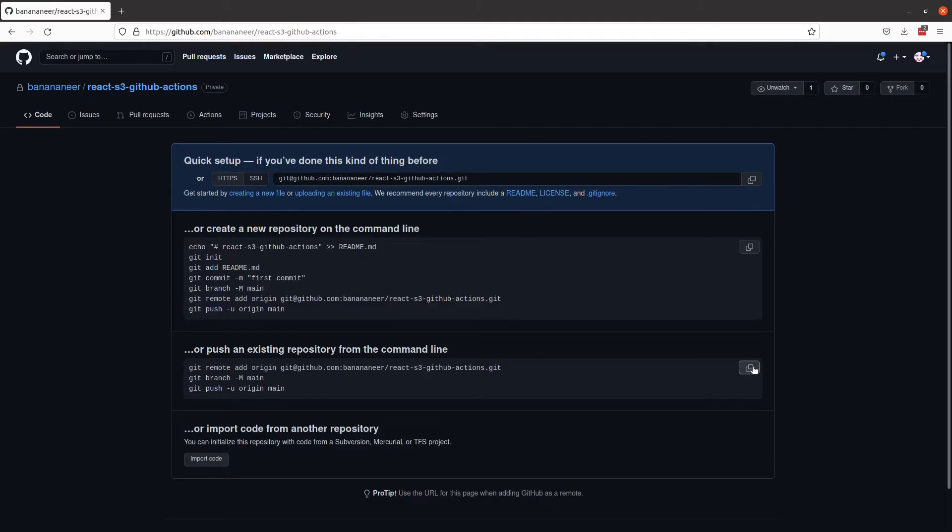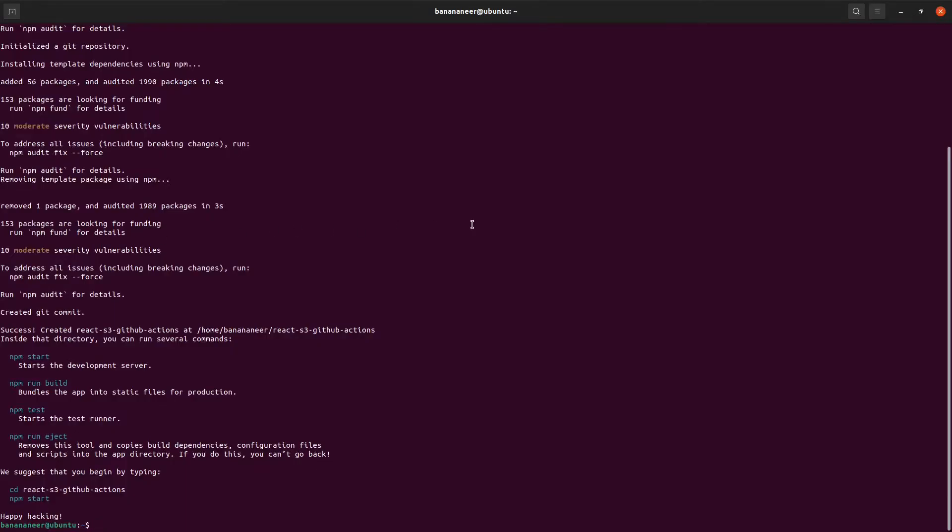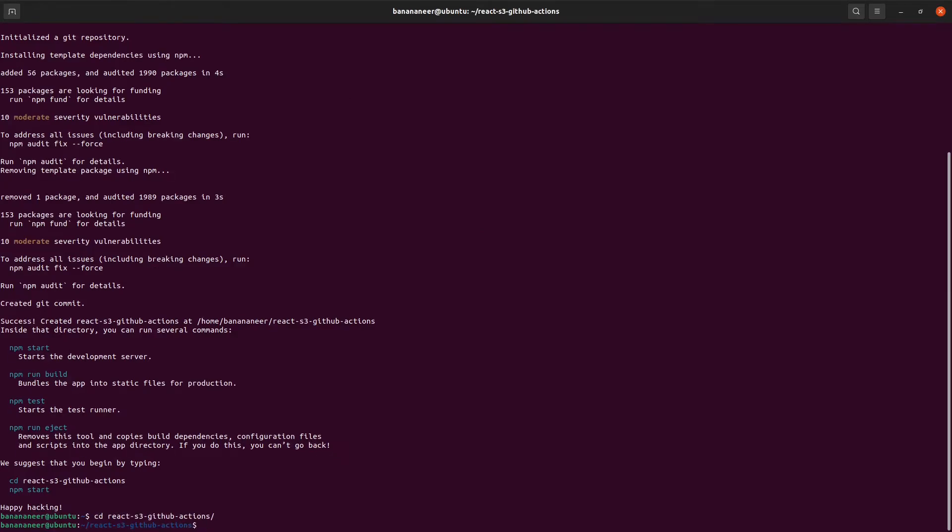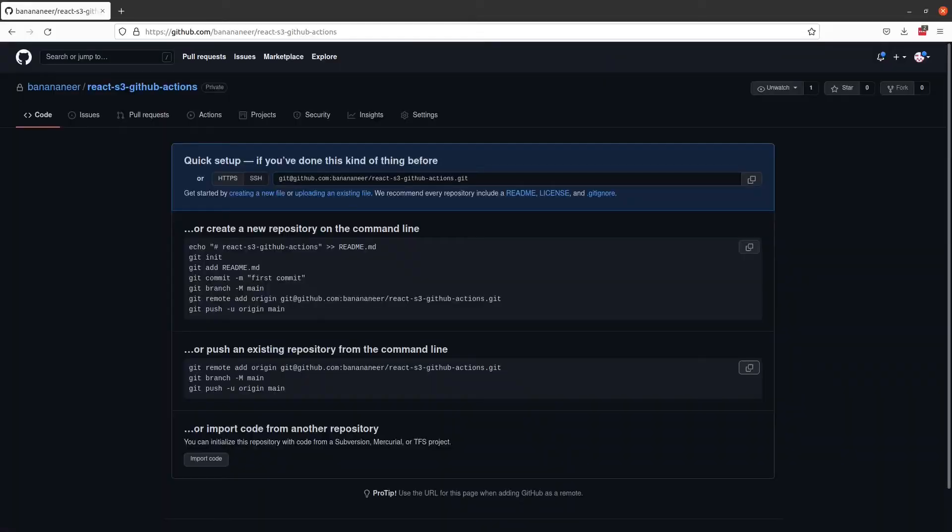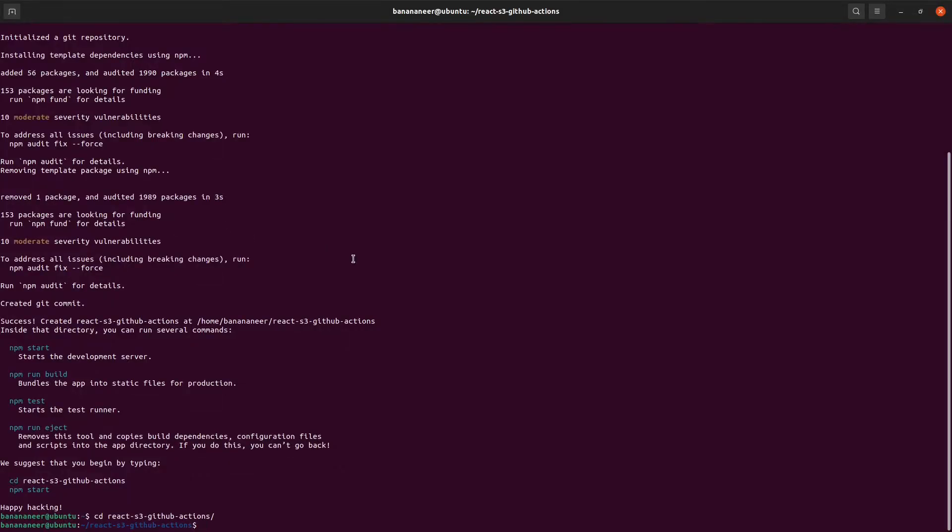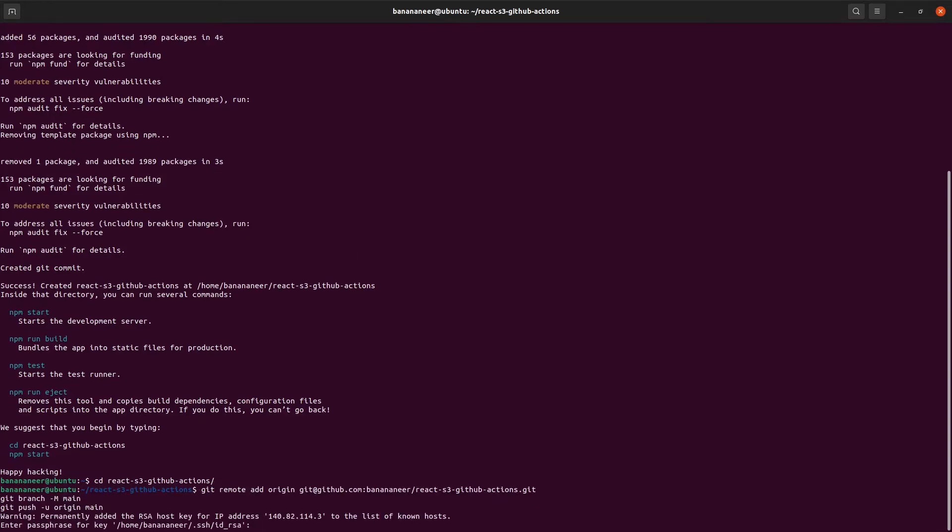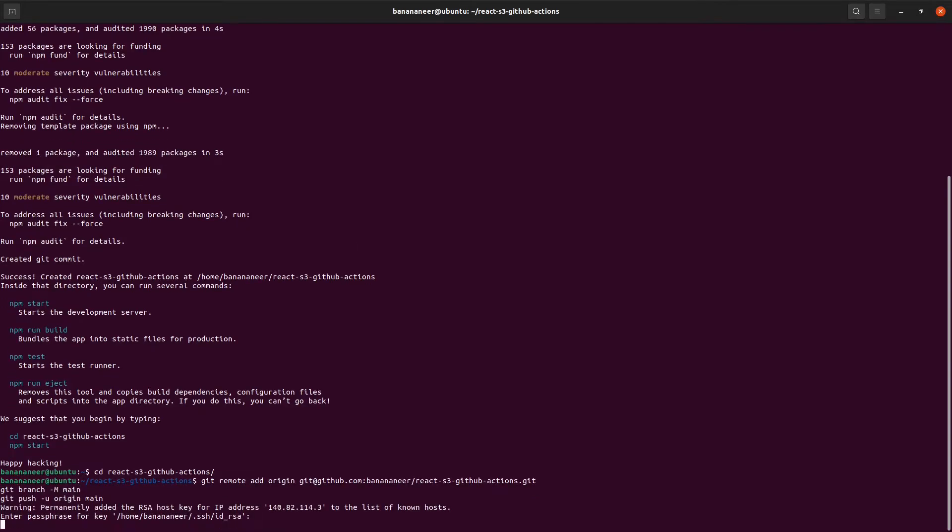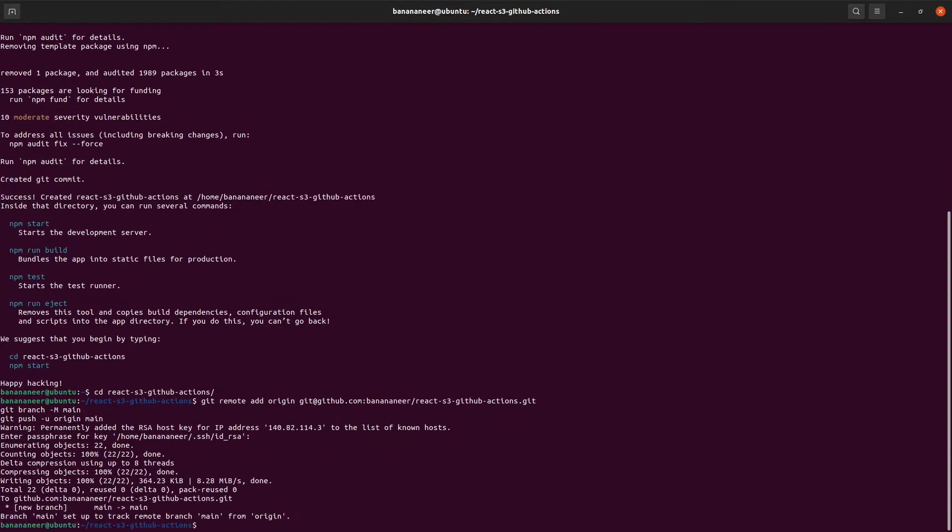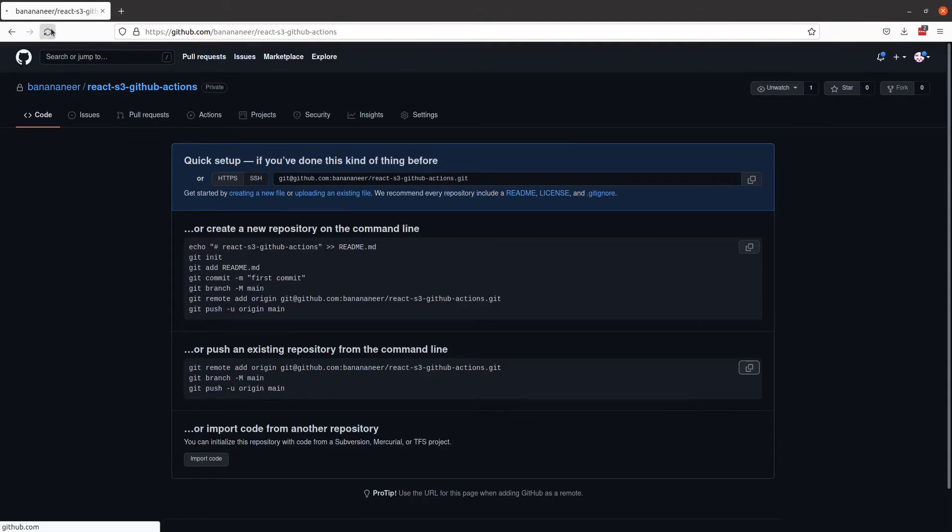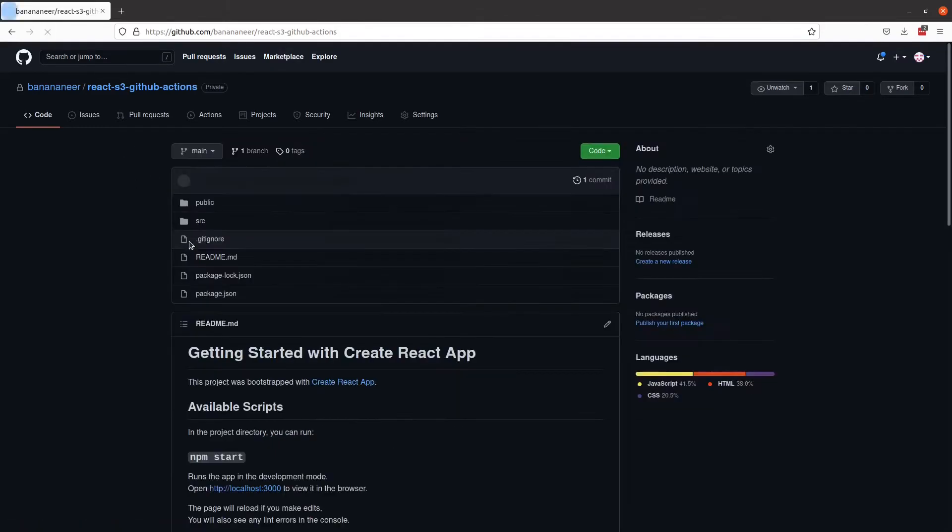In order to push up my starter code, I will come back to the terminal, cd into the React application folder, and copy these commands here, and paste them into the terminal. Once that is complete, I can come back to GitHub and verify that the code was pushed.